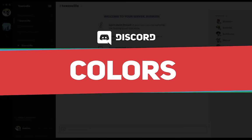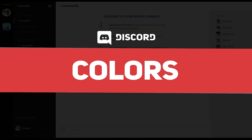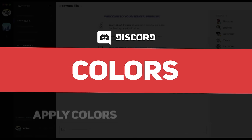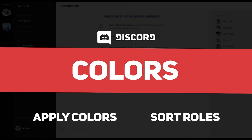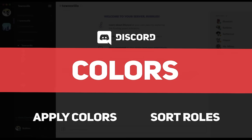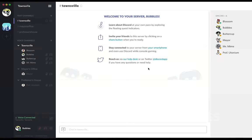Today we're going to talk about colors. Specifically, I'm going to show you how to apply colors to your roles and sort them properly. This is part two of permissions, so if you haven't seen our previous tutorial on permissions, I recommend you check that out.